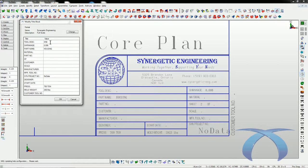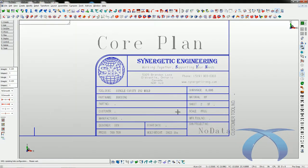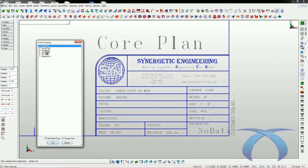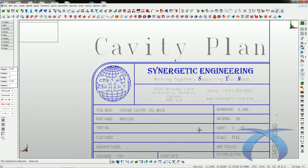As mentioned before, with our title blocks we filled in some information at the beginning, like 'housing' and shrink, and you can see all that stuff is filled in. From there I can make changes or additions to the title block through this dialogue box — I can say it's a single cavity injection mold, a blow mold, a compression mold, put in polypro material, and so on. When complete, say okay and it fills in on the cavity plan, core plan, section A, and everything.